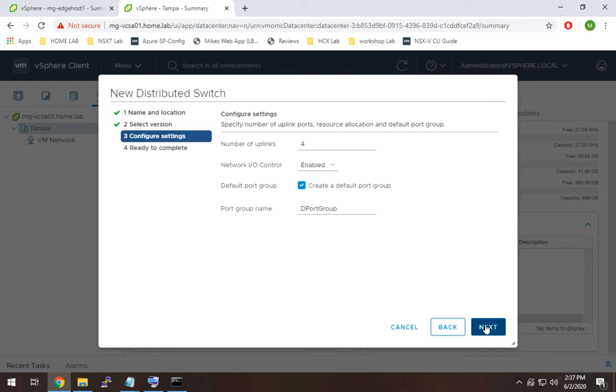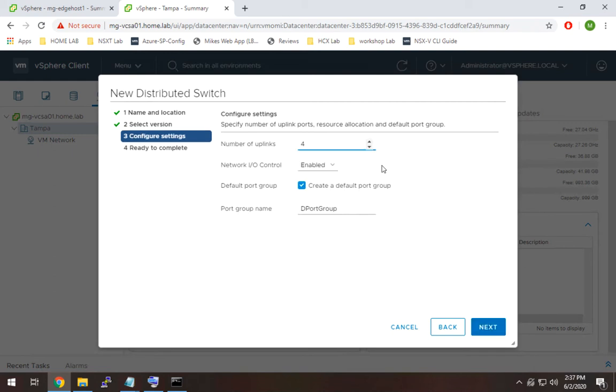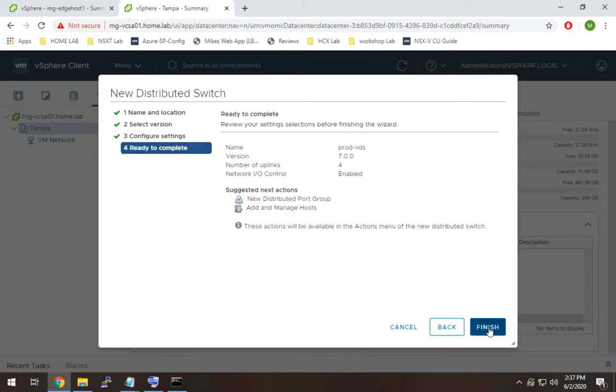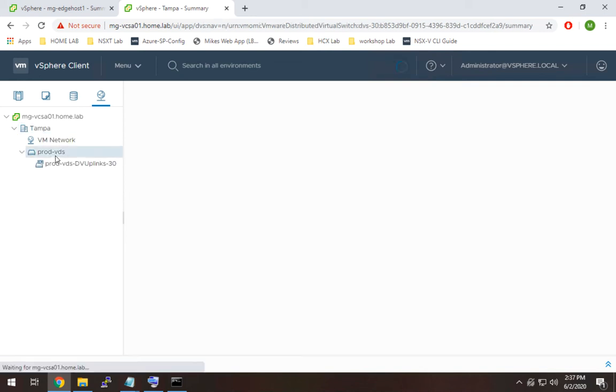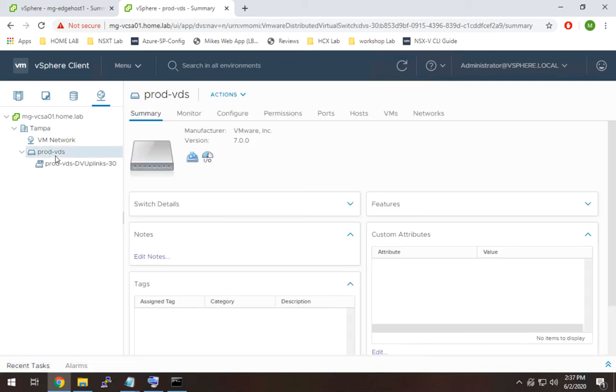So we're going to go ahead and hit next and we'll leave that the same. I'm not going to create a default port group because we'll create our own and we'll hit finish.